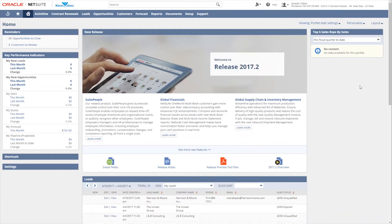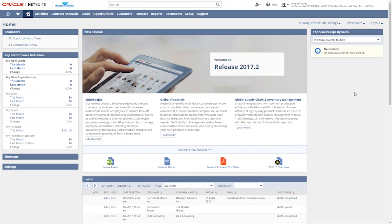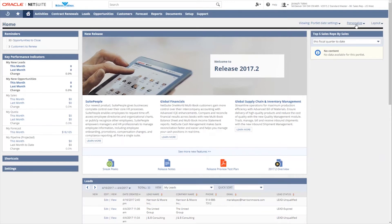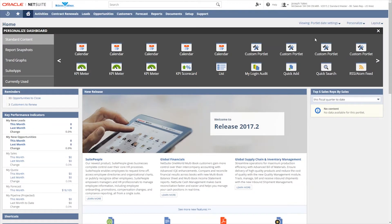So for example, if I wanted my top five sales reps by sales portlet up here at the top, I could just pull that over and release it and it will stay there until I either change the layout, collapse it, or remove it. So you can see that the dashboards have been created for a lot of flexibility to give you the information that you need to see as an end user daily as you log into NetSuite and very easily access that data.